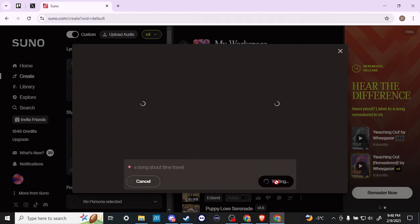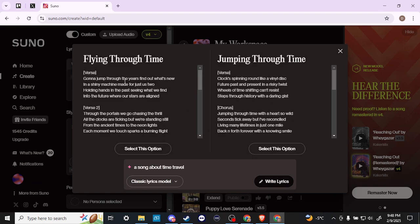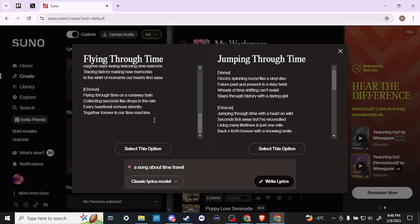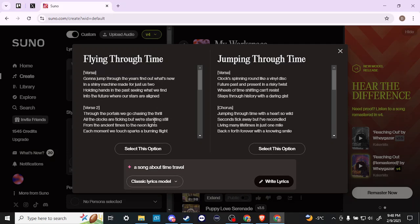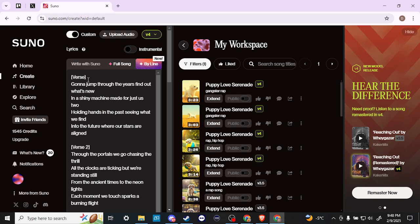We're just going to give Suno here a moment to think, and there you go. We always get two options, so we can choose whichever one we like. We'll go ahead and choose that.